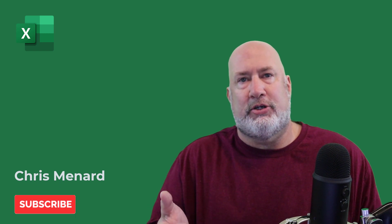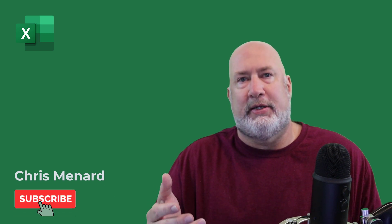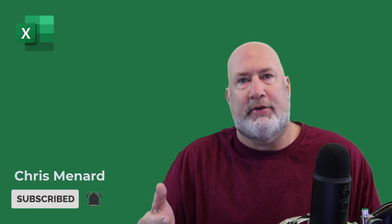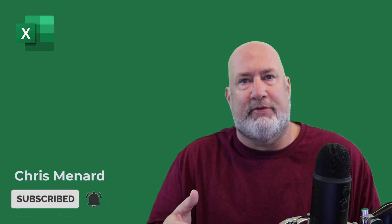Hello, I'm Chris Menard. In this Excel video today, I'm going to show you a new feature. This feature has been requested for years and Microsoft has finally delivered it. The ability to unhide multiple sheets at once.